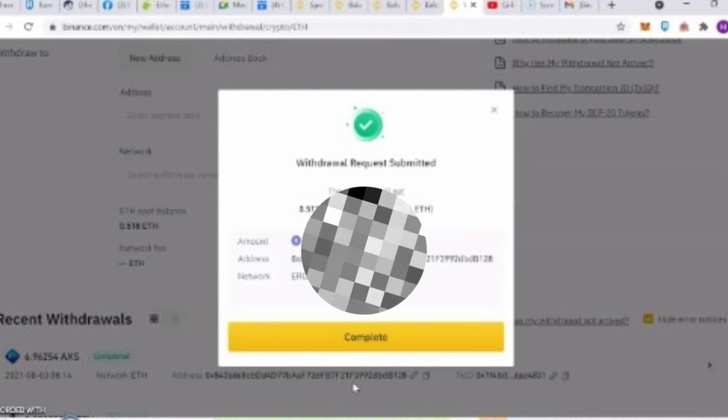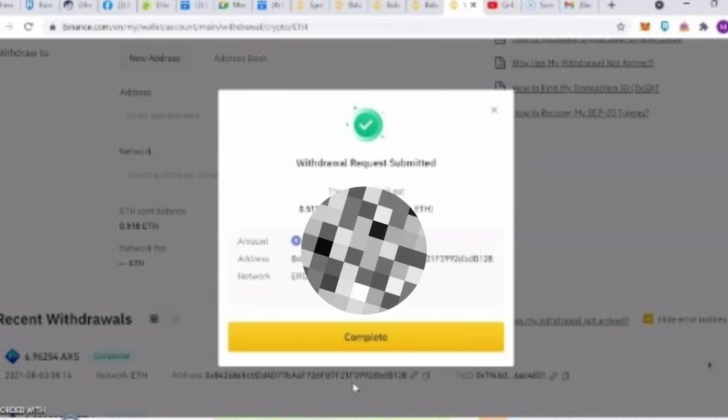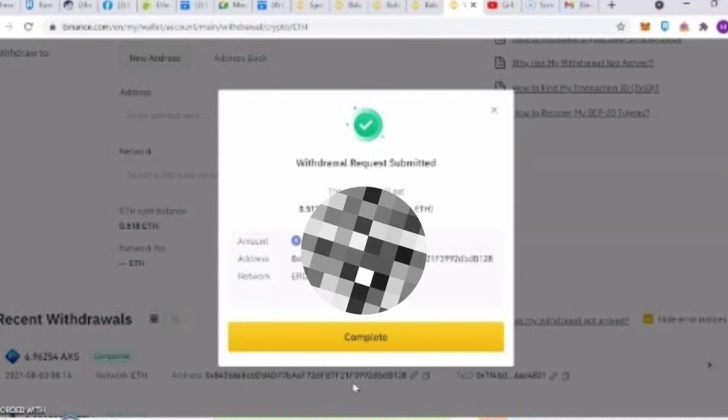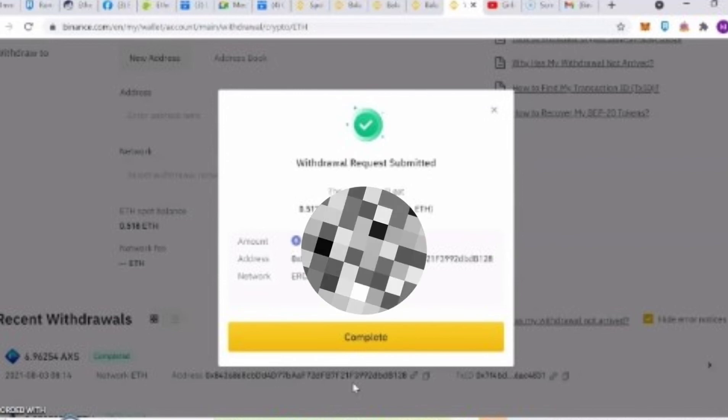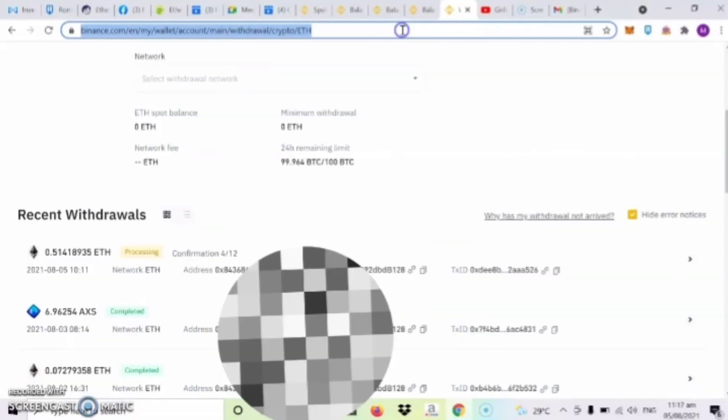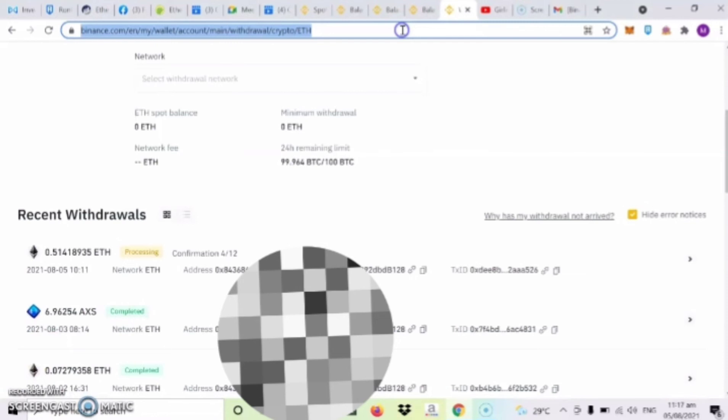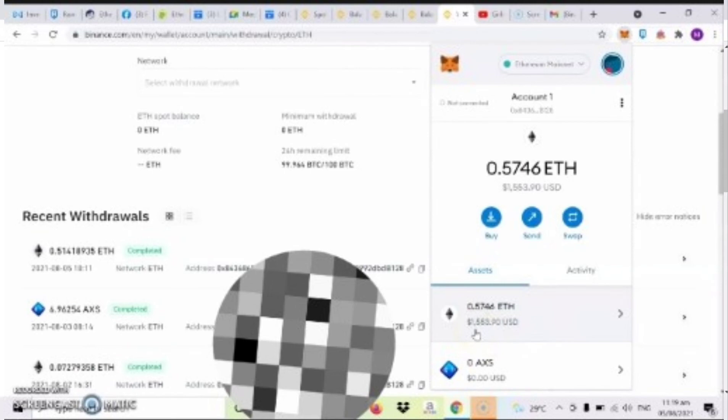Withdrawal request submitted na. So X na lang natin to or click complete. So kung makikita nyo dito sa recent withdrawal is processing na sya. Wait nyo na lang yan guys, mga 3 to 5 minutes or minsan 10 minutes bago sya pumasok sa ating metamask. So habang inindayin nyo guys, is pwede nyong i-refresh tong site para makita yung number of confirmation. So ayan over 12 yan. So wait na lang natin mag over 12 and complete. Check na lang natin sa metamask kung pumasok na. So ayan, kung makita nyo, ayan pumasok na sya.